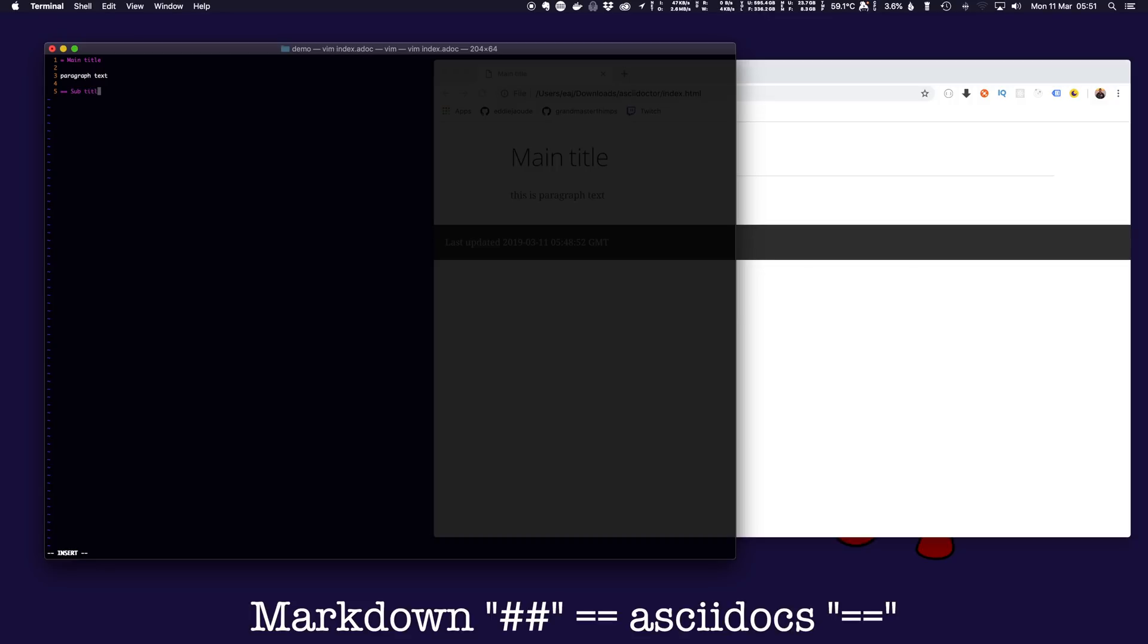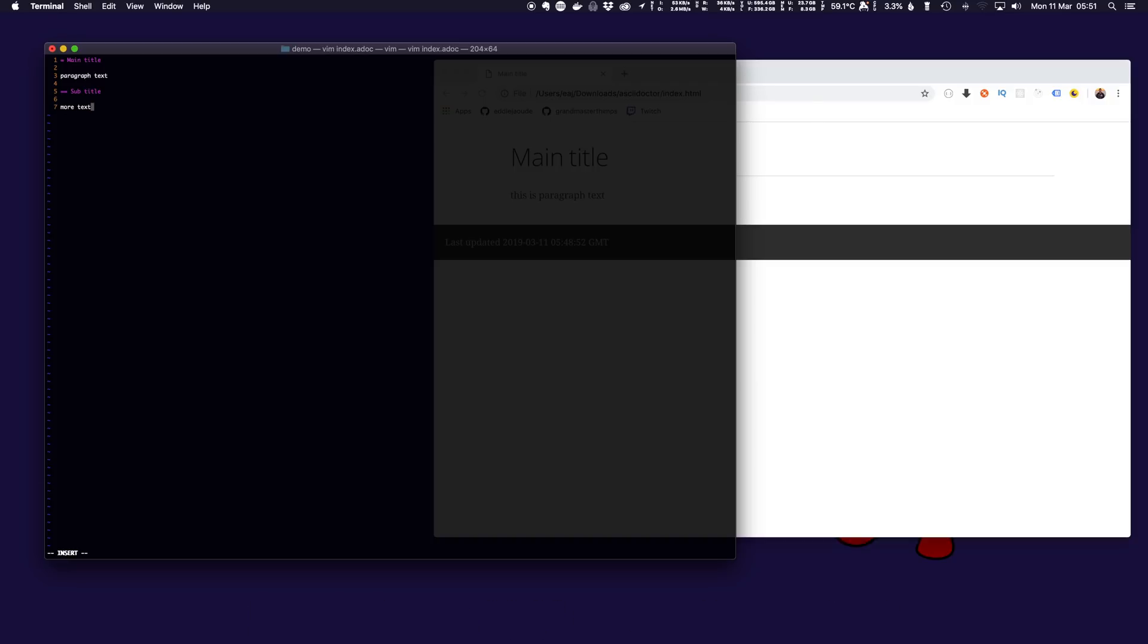Subtitle, more text. You get the idea. Sub subtitle, even more text.